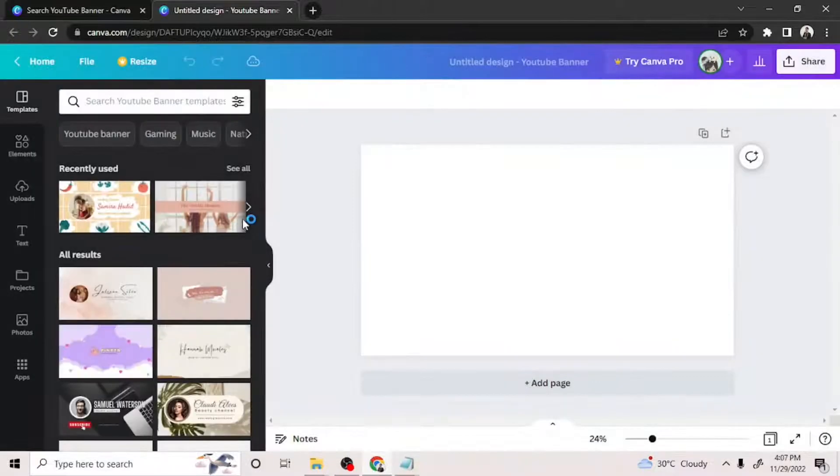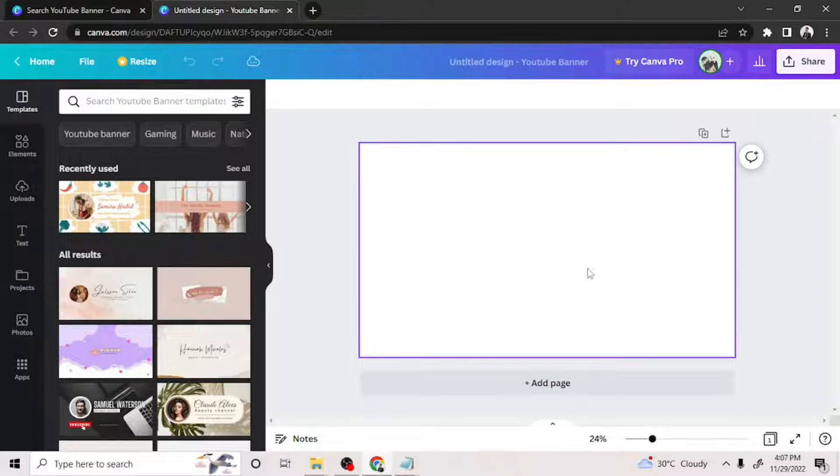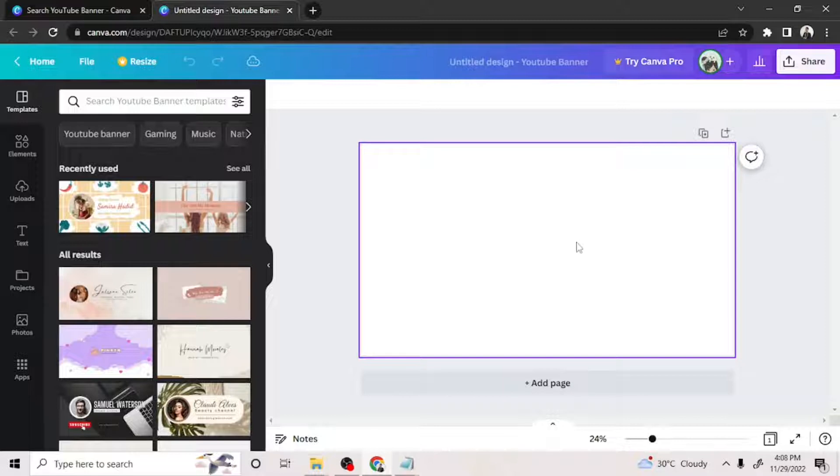Whether you choose to use a template or make your own design, you'll be routed to the main editing page. By the way, in case you change your mind and want to use a template instead, you can always do so by clicking on the templates button right here.